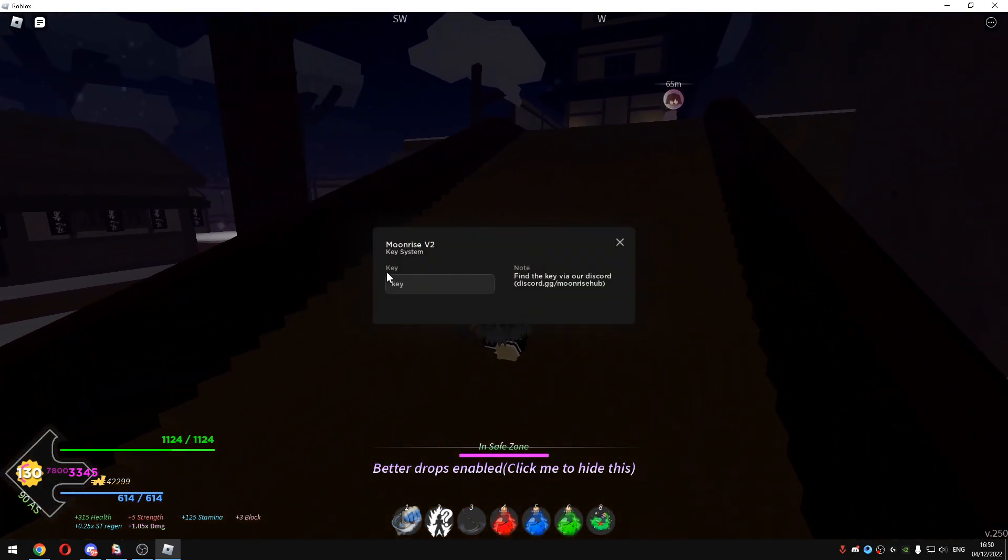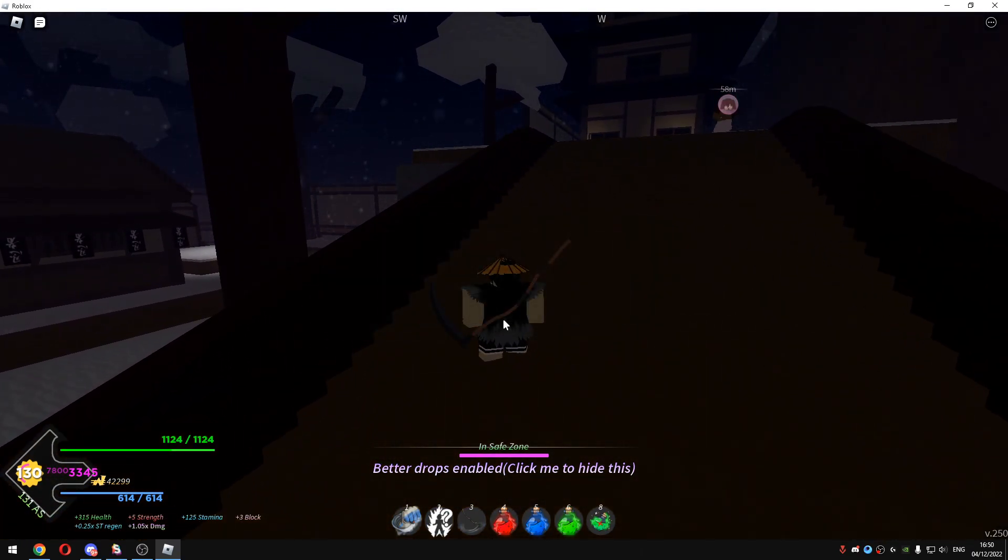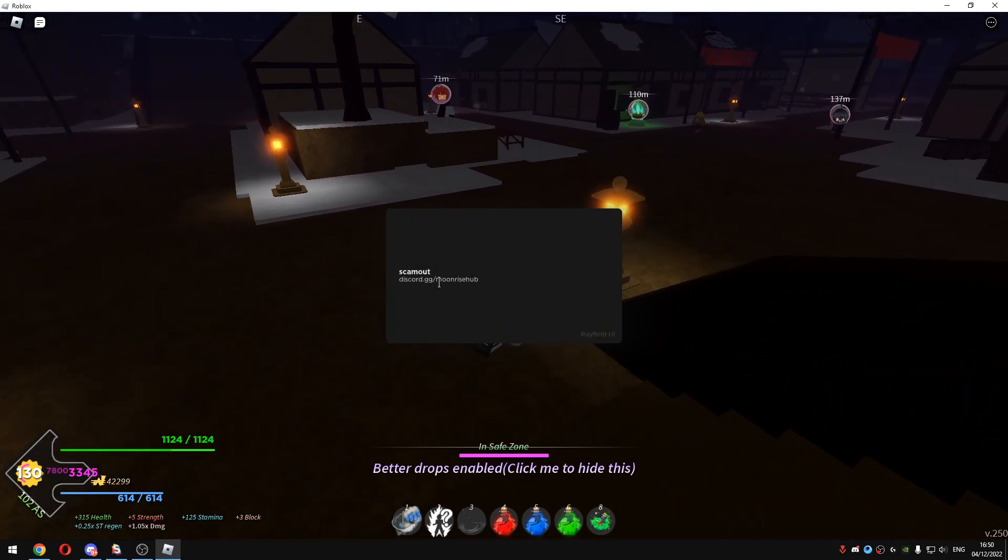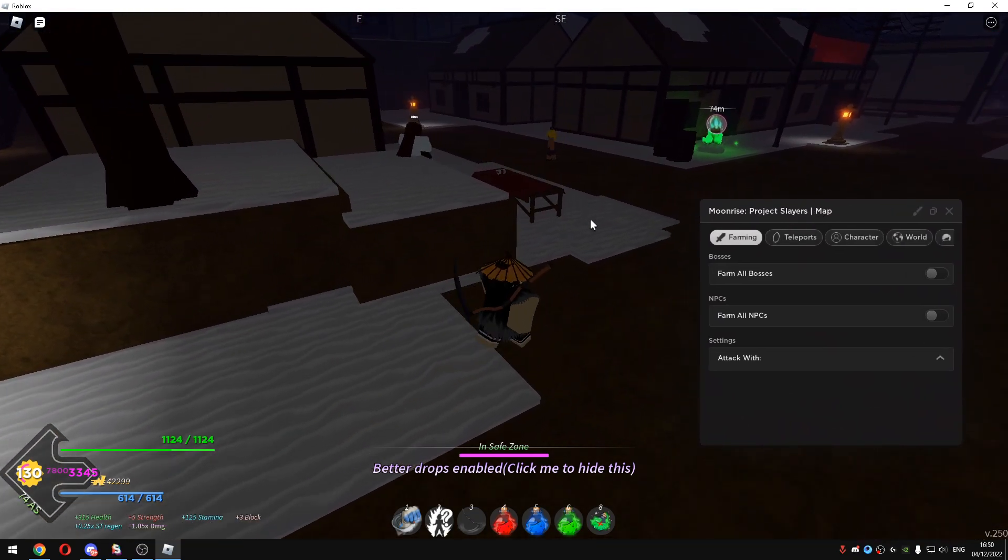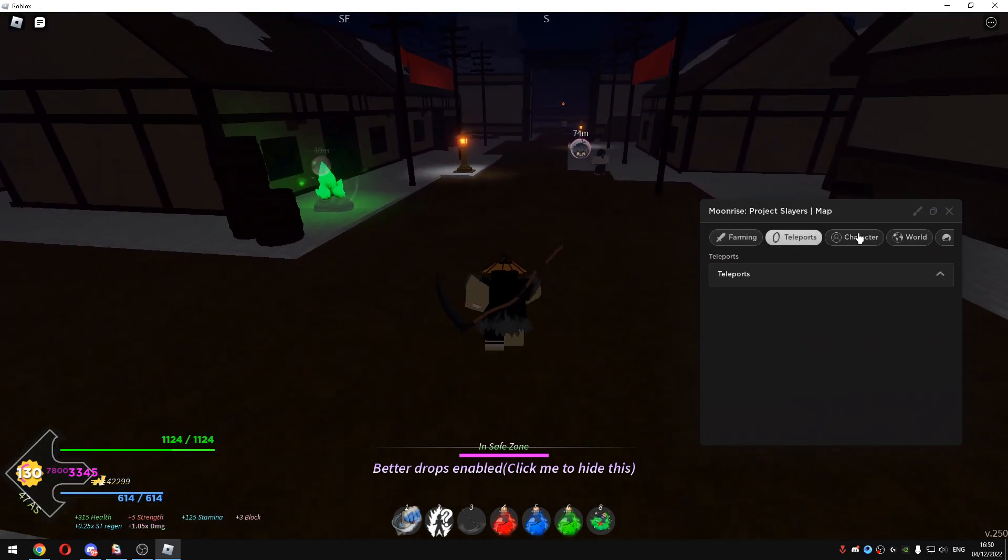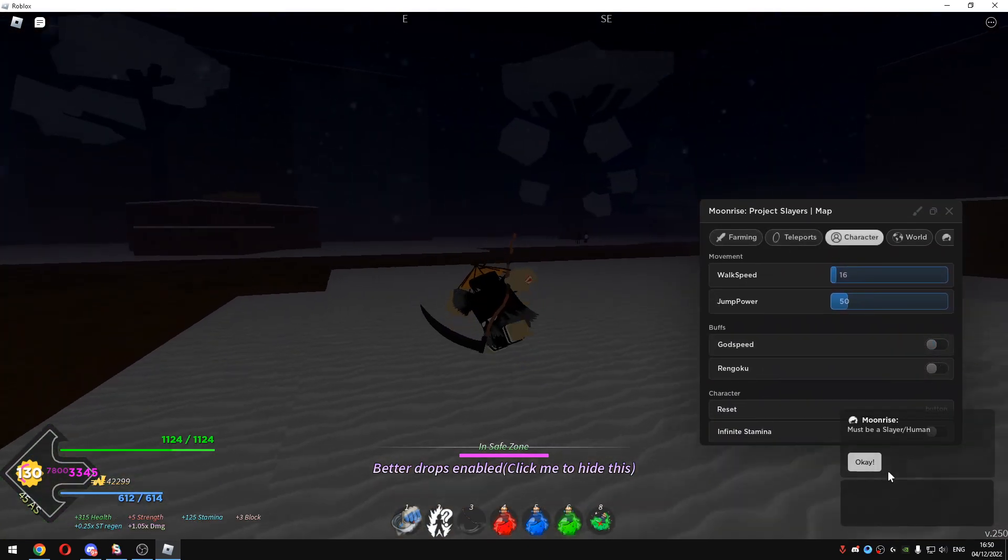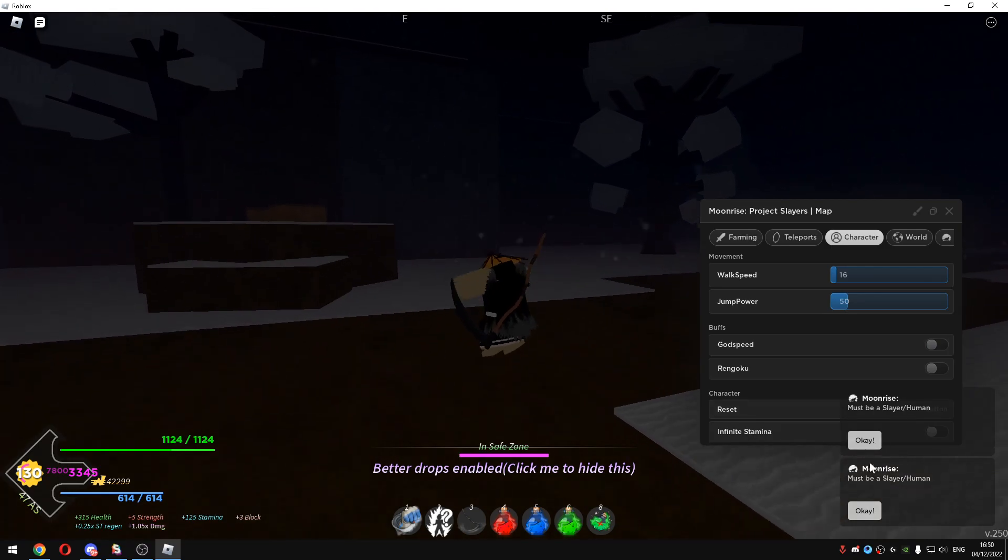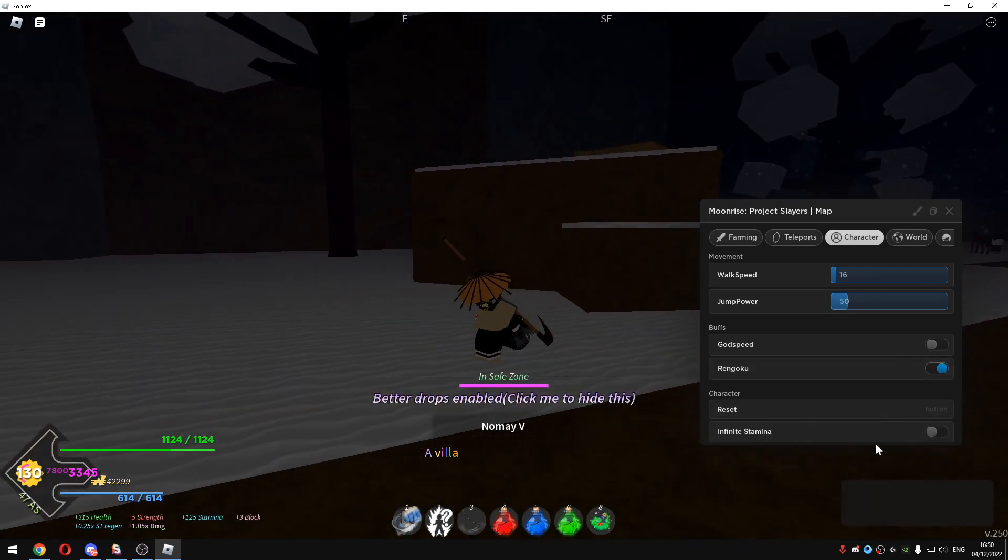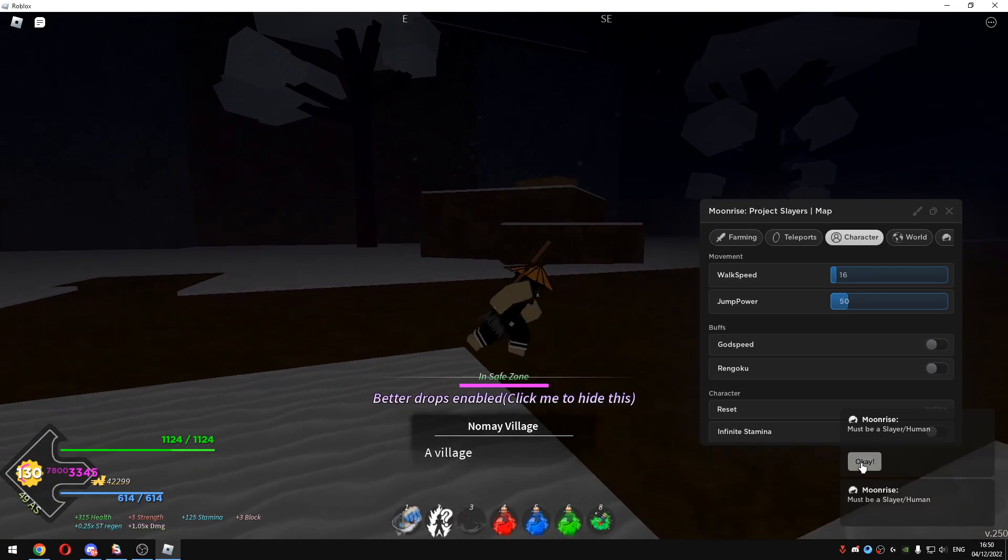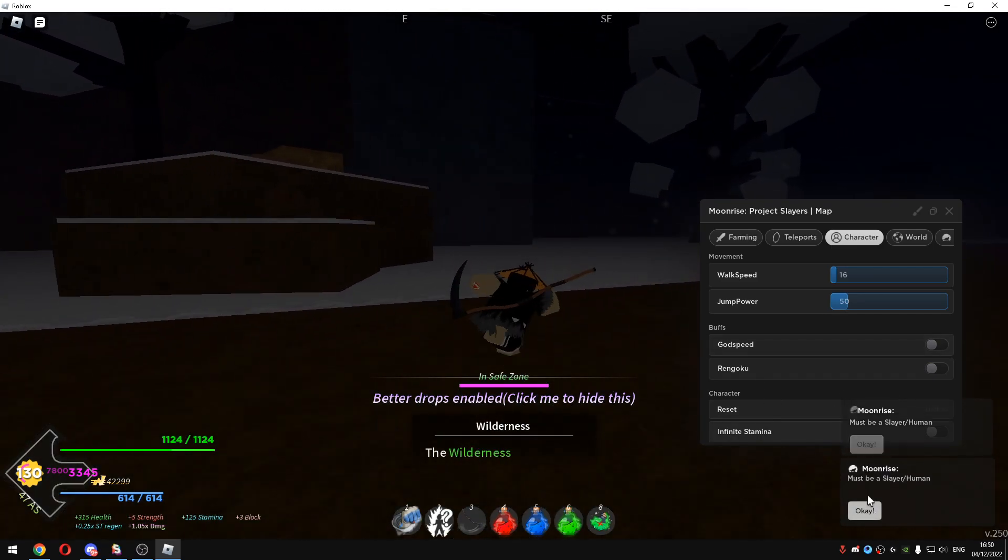And then it will ask for a key. As I just showcased you guys, just enter the key that you got from the Discord server and you will basically have the same script for the second map. To be able to use the Godspeed you need to be Slayer or human. Same with the Rengoku, you can't use these features if you're a demon which is understandable.